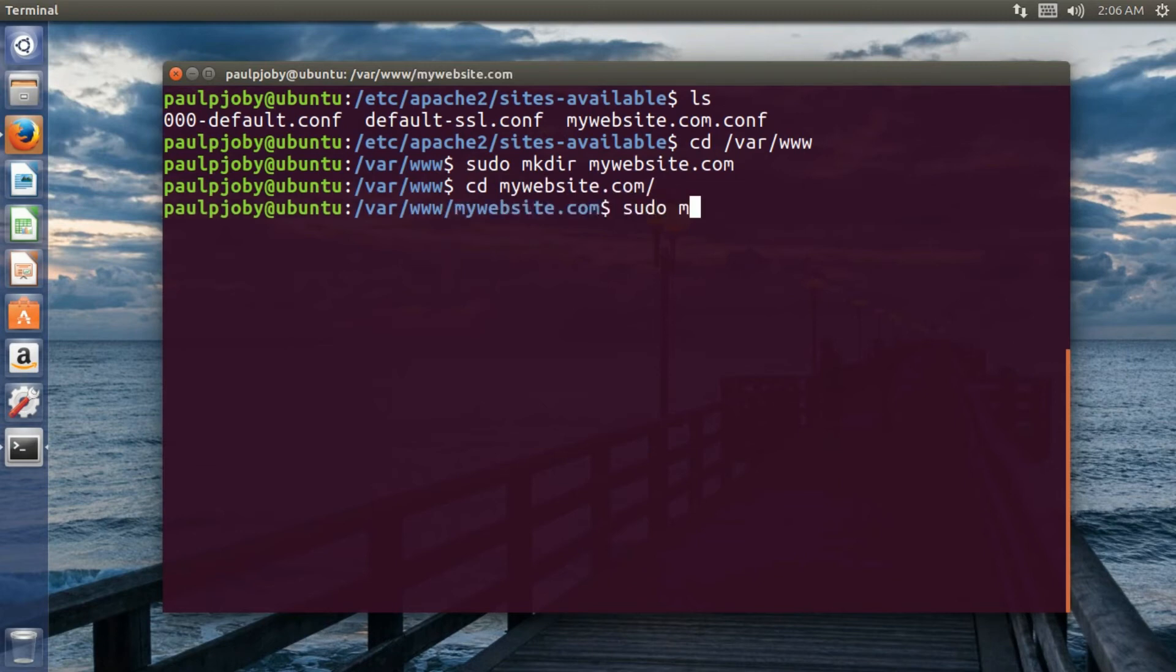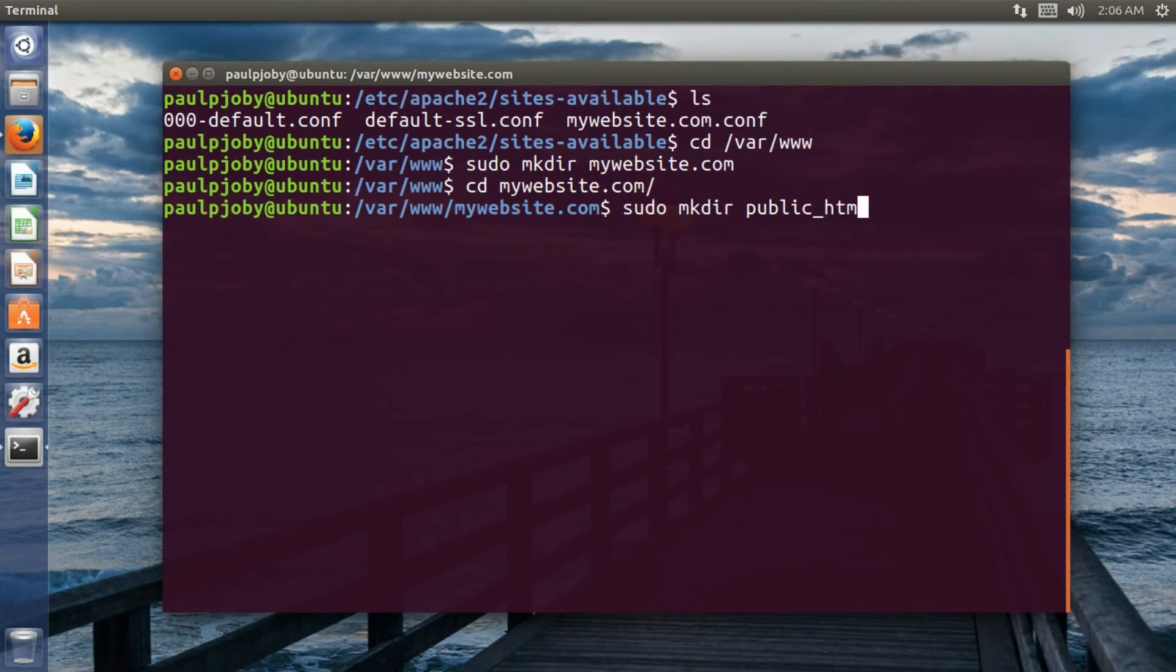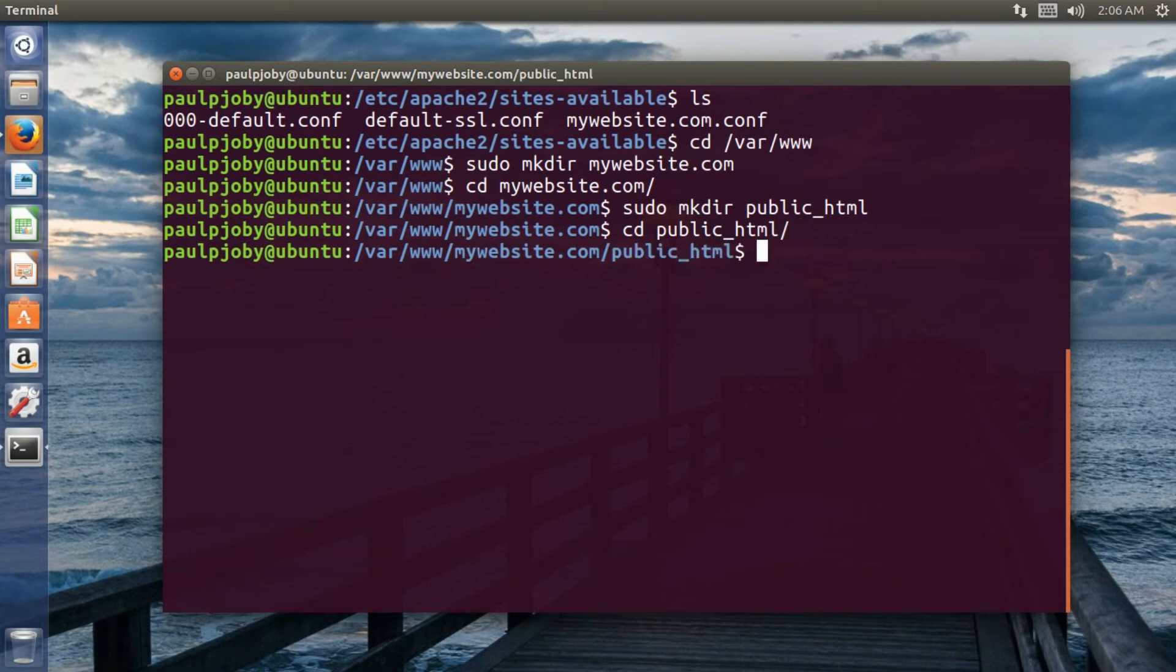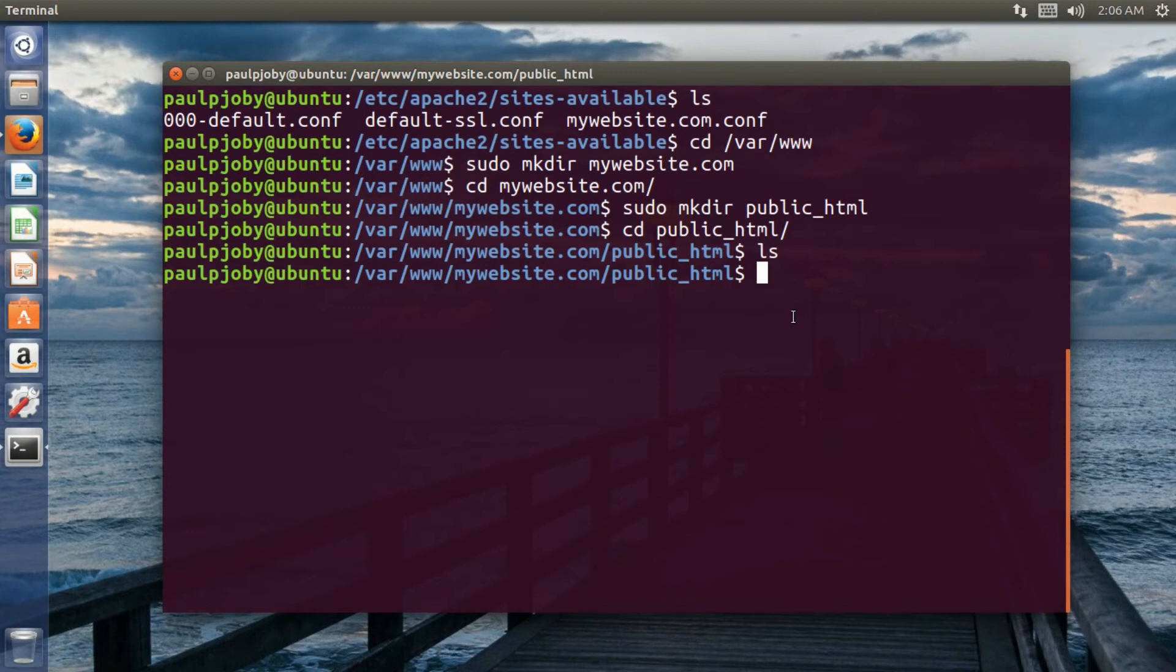And inside that I need to create a directory again. sudo mkdir public_html. Okay. I'm pressing enter. And I need to move to that directory public_html. Okay. Now inside that I don't have any files.